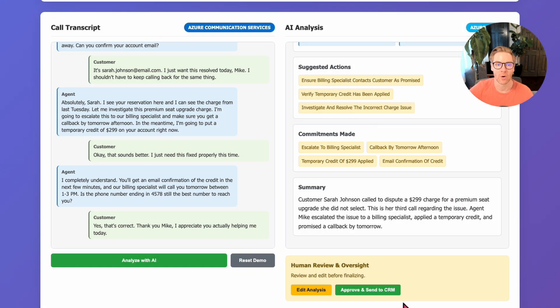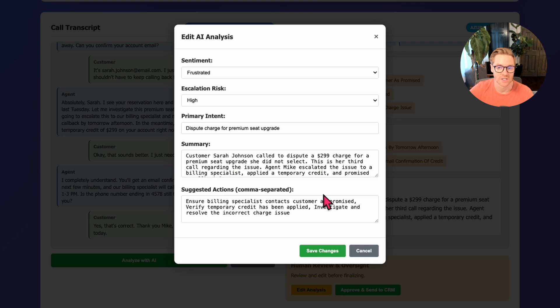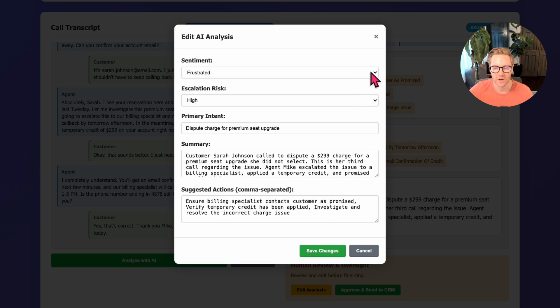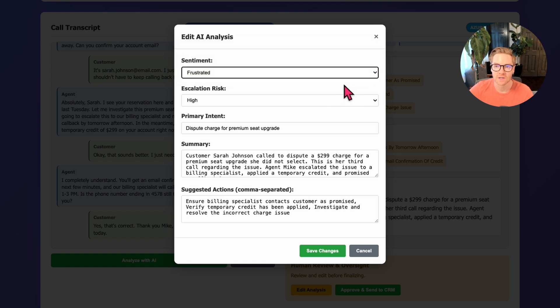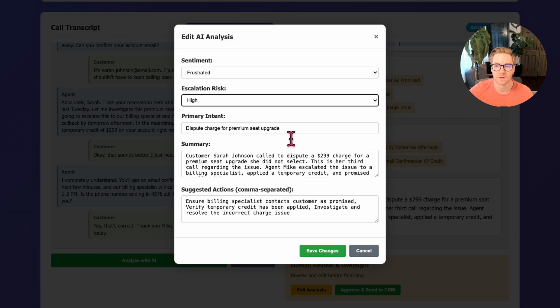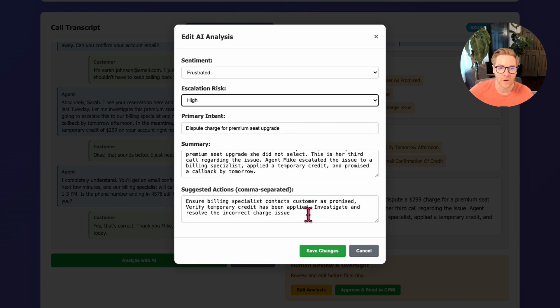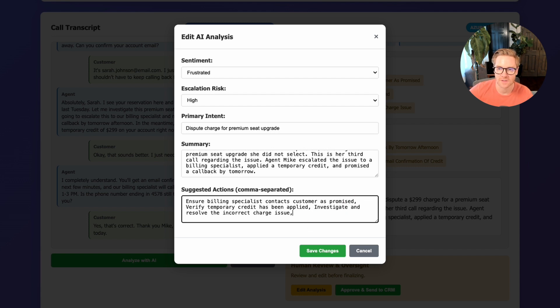But here's the key part—the human oversight. I can edit this analysis before it goes anywhere. Maybe I disagree with the sentiment classification or want to adjust the suggested actions. Maybe the sentiment wasn't frustrated. Maybe neutral is more accurate. I can change the escalation risk. This is real business judgment, not just fixing typos. Maybe I wanted to add a suggested action to ping the billing specialist. I'm going to add a note to call James, say he's the specialist who needs to handle the case.